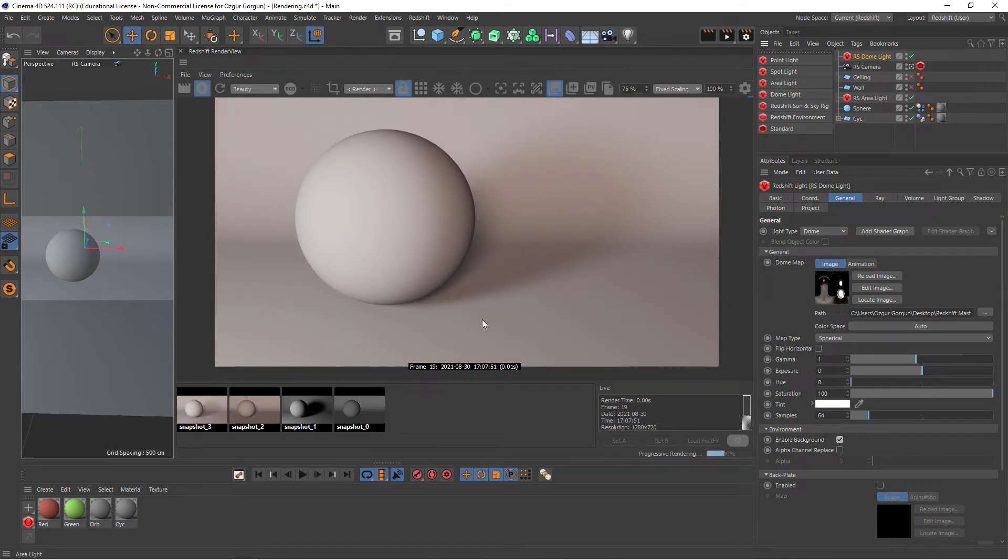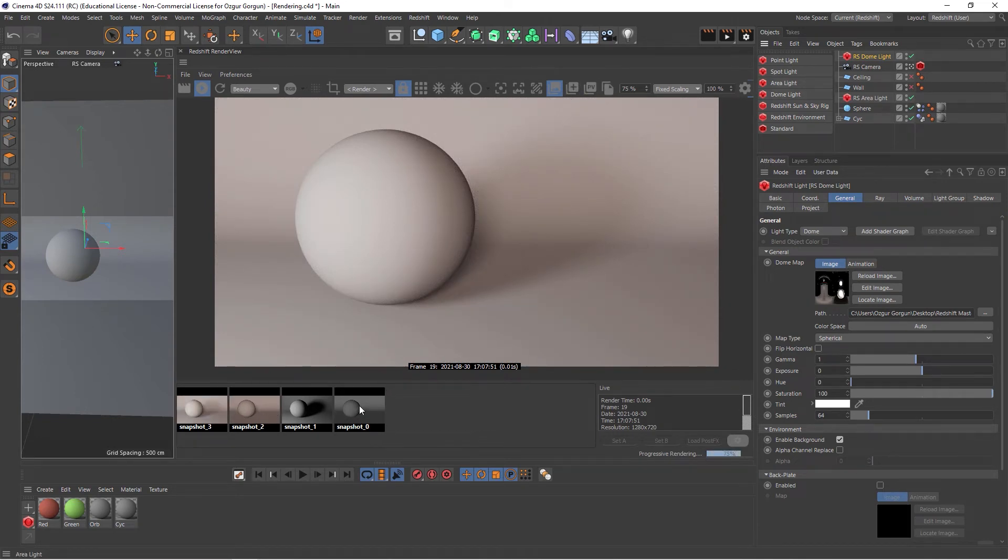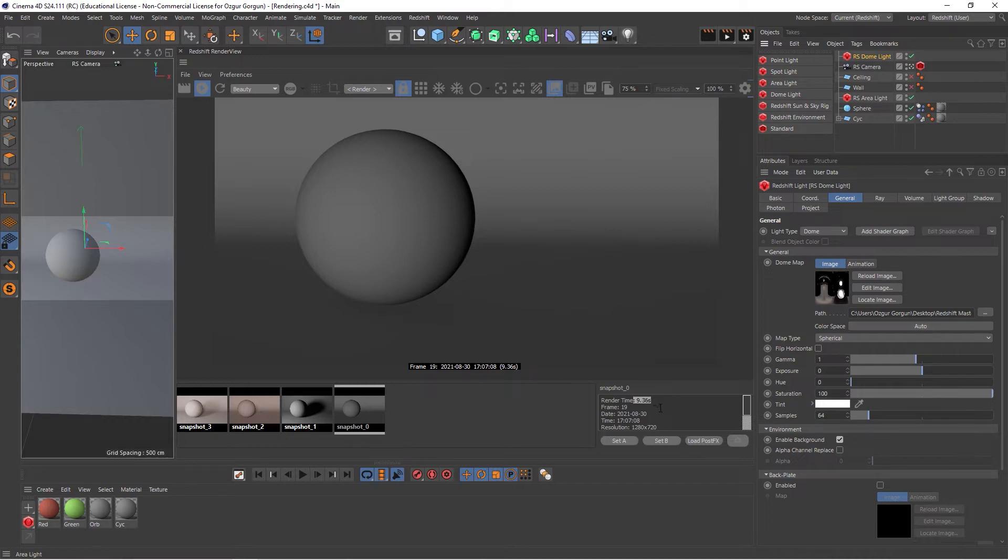I can now toggle between these different snapshots. If I click on the first one, I see the first render, and I get the settings or the information about those renders as well here. So this, for example, took 9 seconds to render. And it actually shows me this render time, because I allowed it to complete all of those passes.